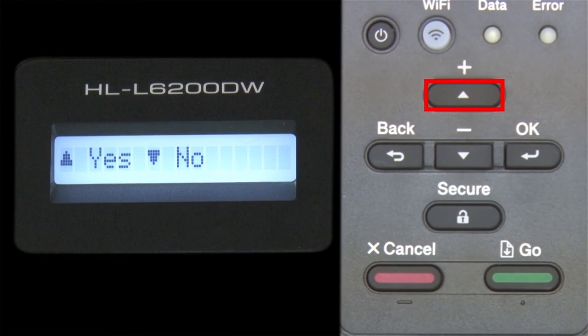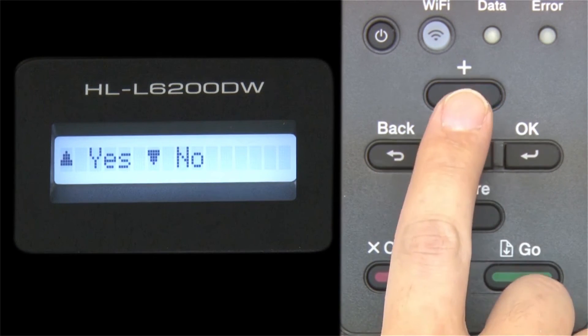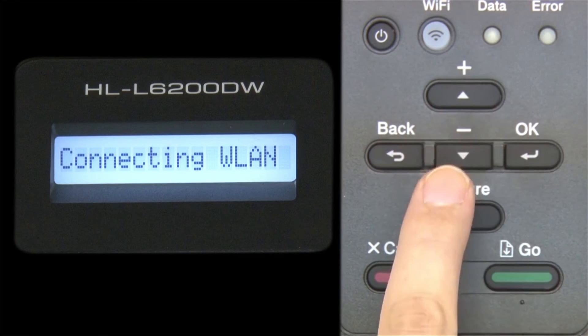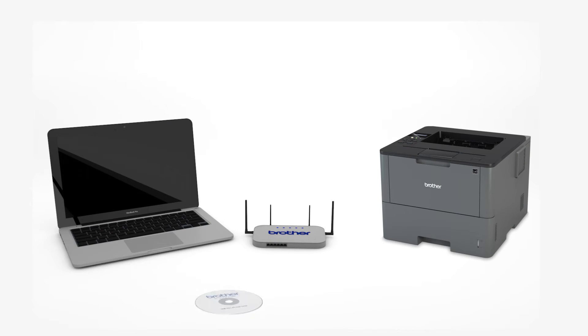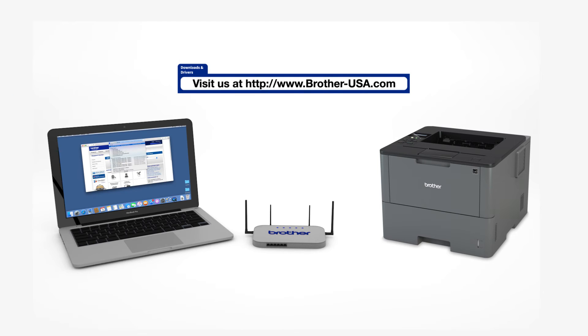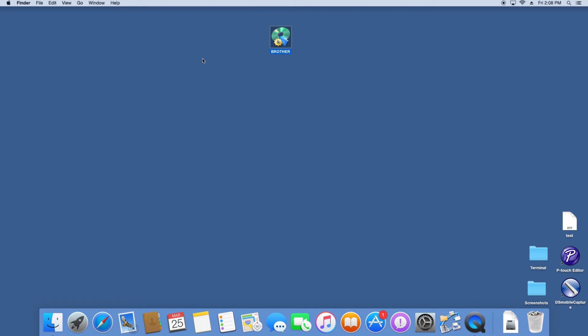When prompted to apply settings, press the up arrow. Insert the installation disk or download the full driver and software package from www.brother-usa.com. Navigate to your installer file and double-click to begin installation.